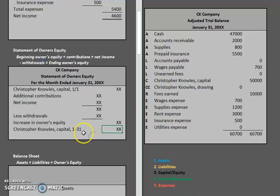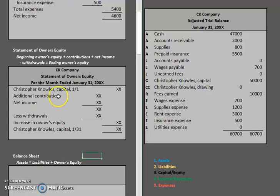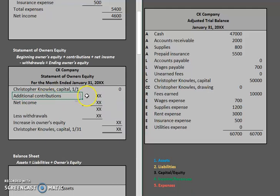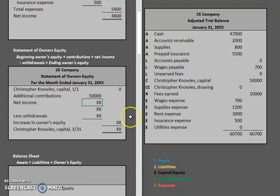Now let's analyze what we have. Do we have Christopher Knowles' capital as of the first of the month? Yes, but keep in mind it's not $50,000. This was the first month of operations — he just started this company — so Christopher is actually starting with a capital balance of zero. Any additional contributions represent his investment within his own company, so that is where the $50,000 would go.